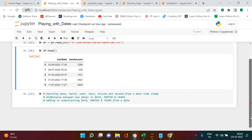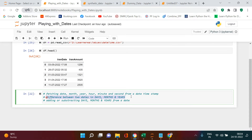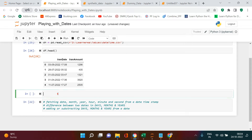Before we start, let me give you a quick overview of what we'll be covering. We will see how to separate date, month, year, hour, minute, and more from a date-time column. Then we'll see how to find the difference between two dates in terms of days, months, and years. Finally, we'll cover how to add days, months, or years to a date, and how to find the last or beginning date of a month.